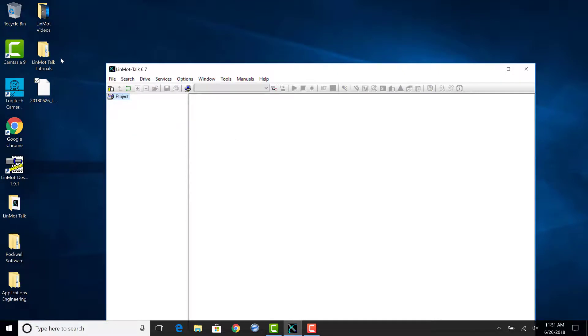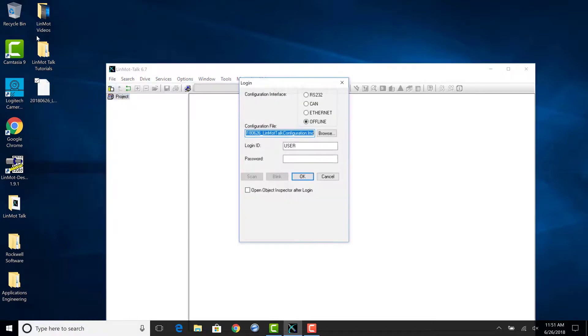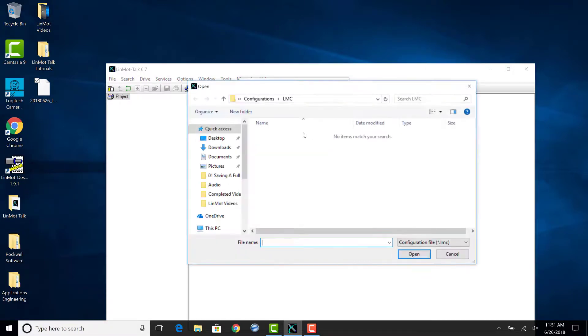The other option is to go to File, Open Offline, select Offline, and then browse to the saved configuration file.